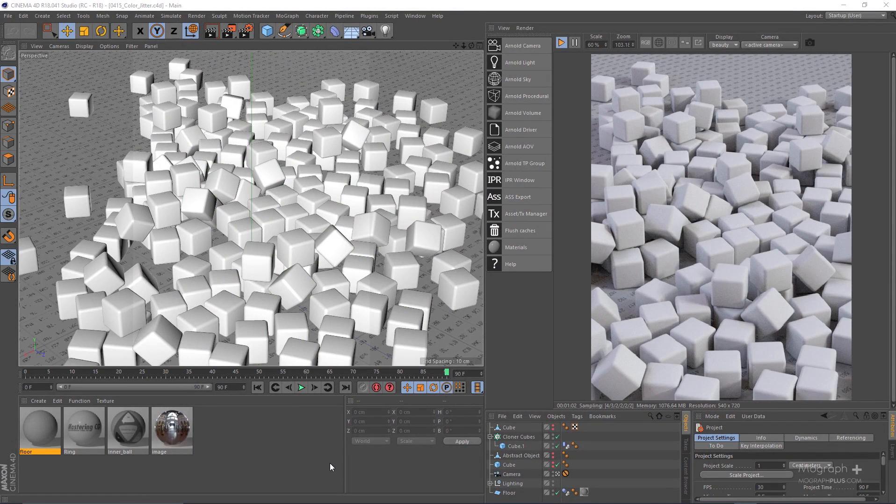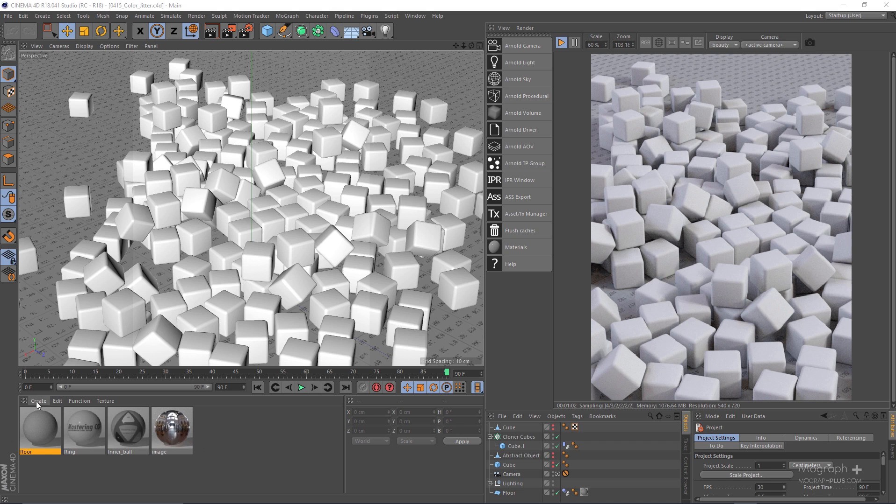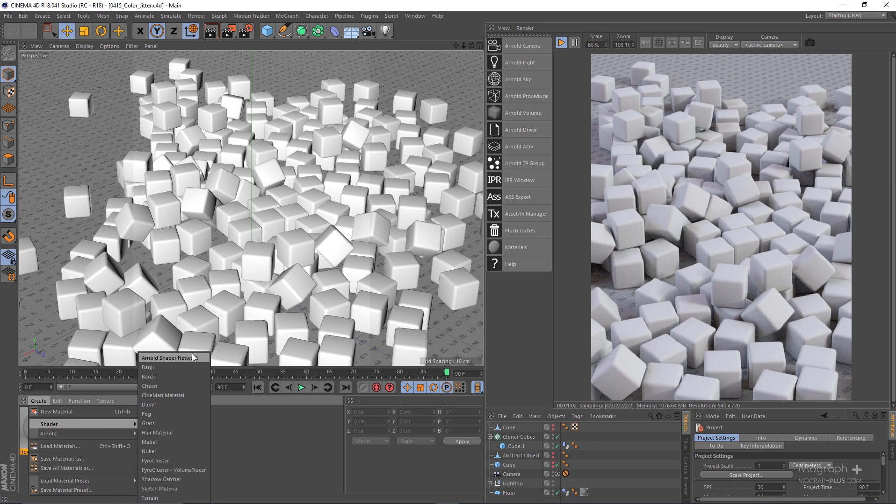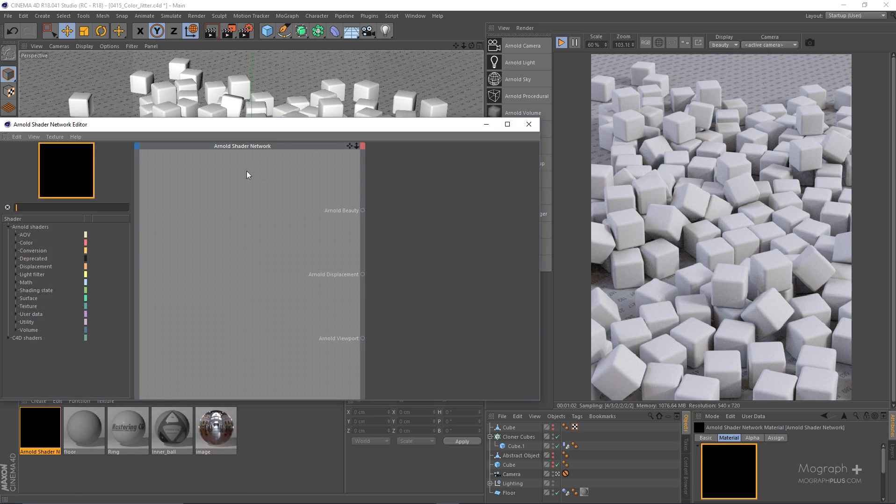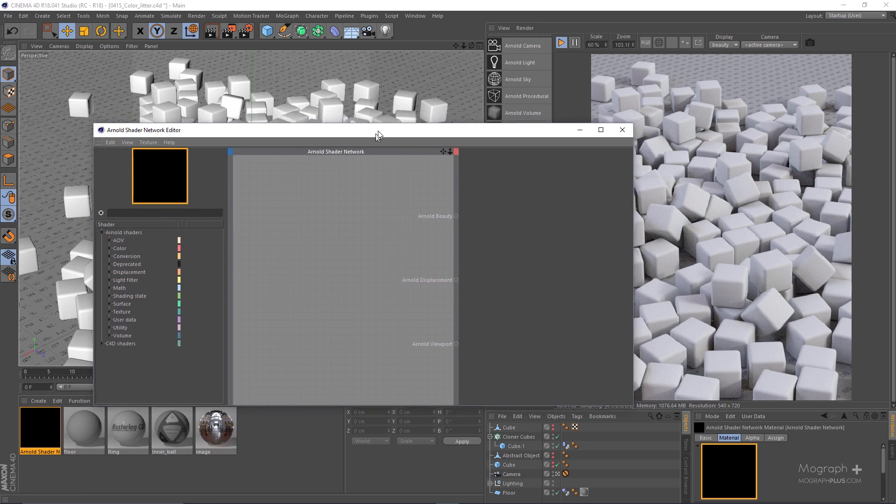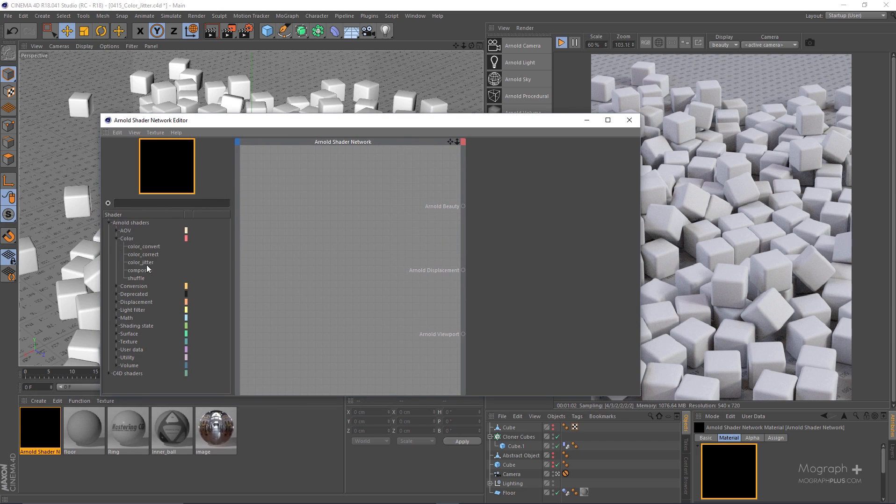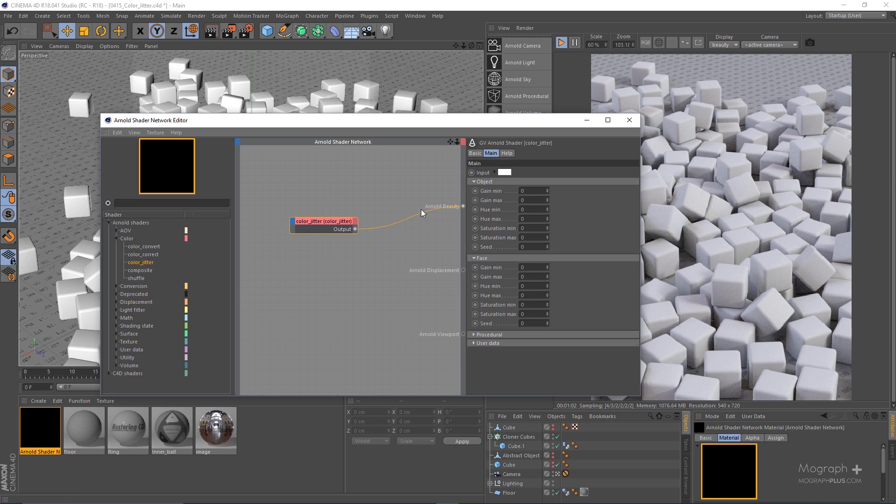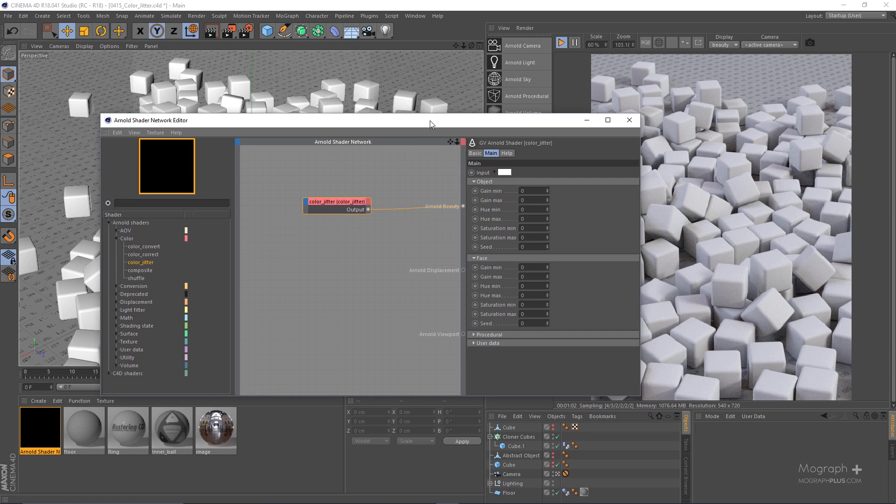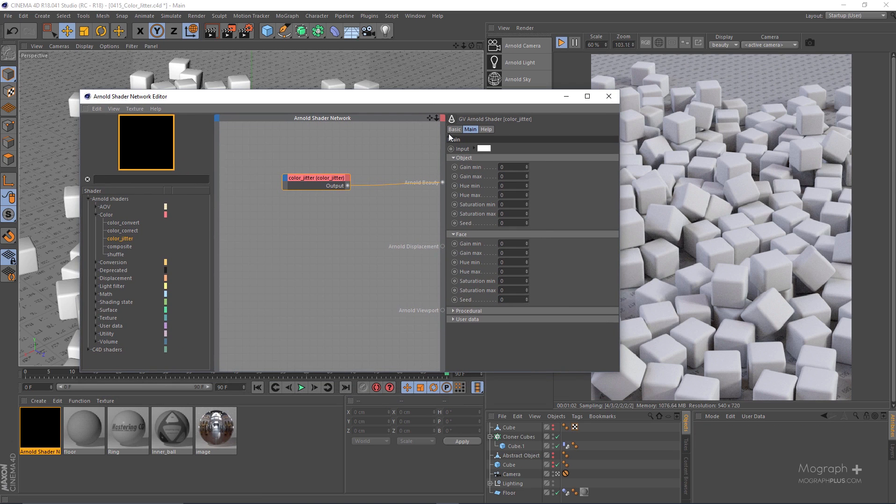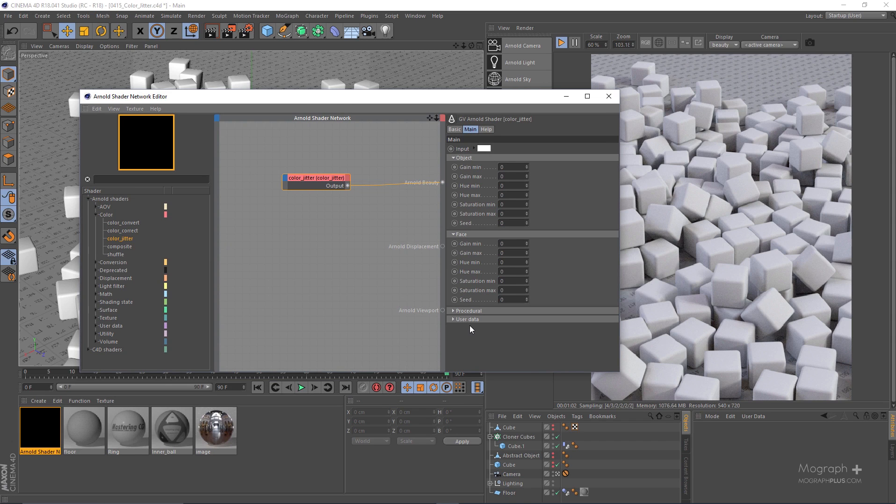Okay guys, in this quick lesson we'll be taking a look at the color jitter shader. Let me go to my shader network editor and under the color node we have this color jitter. Let me drag it to my work area and because this is the first node, as you can see it will be connected automatically to the Arnold beauty. Now the color jitter shader enables you to alter the input color by applying a random color variation based on object names, polygons, user data and procedurals. You can use the gain, hue and saturation values to define the range of random values to be added.